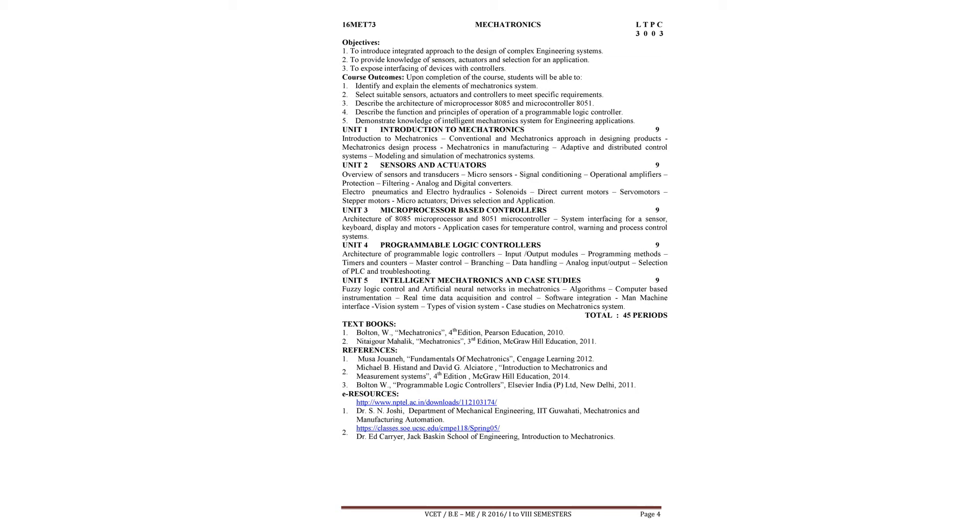Algorithms, computer-based instrumentation, real-time data acquisition and control, software integration, man-machine interface, vision system, types of vision systems, case studies on mechatronics systems.